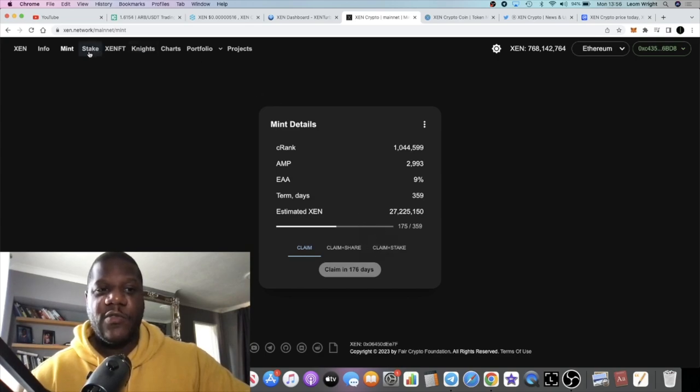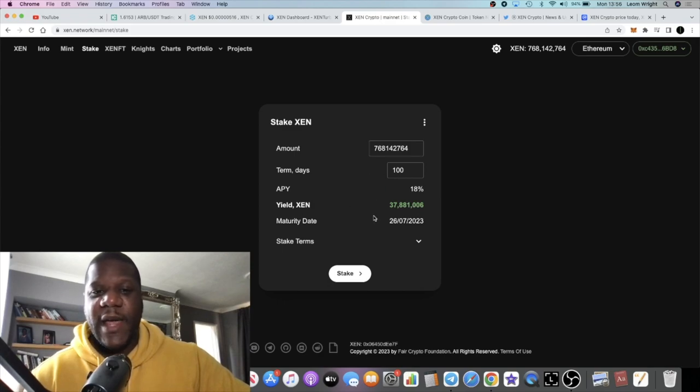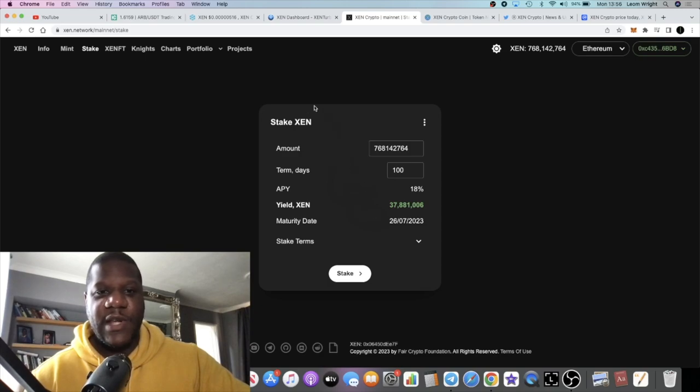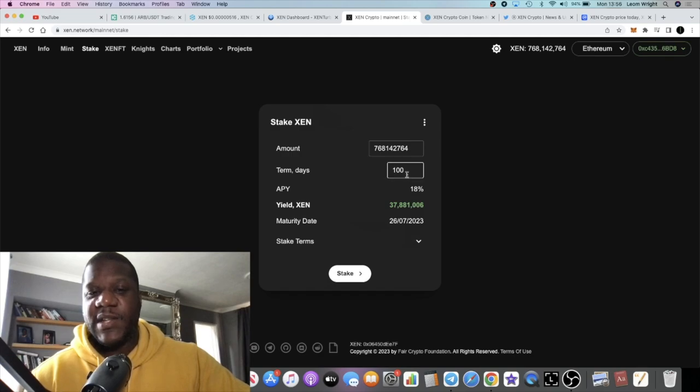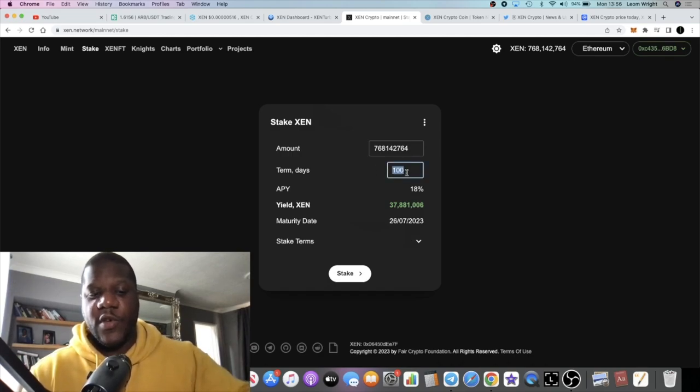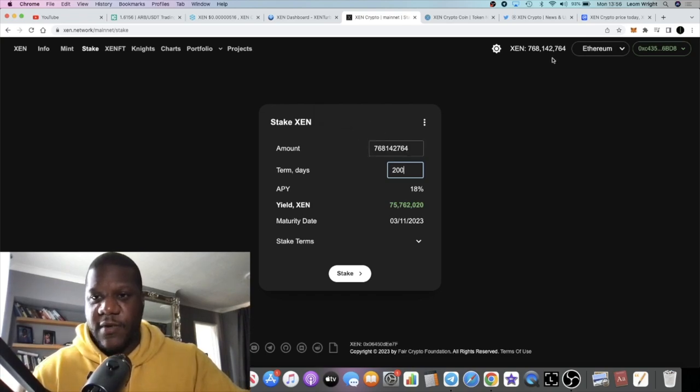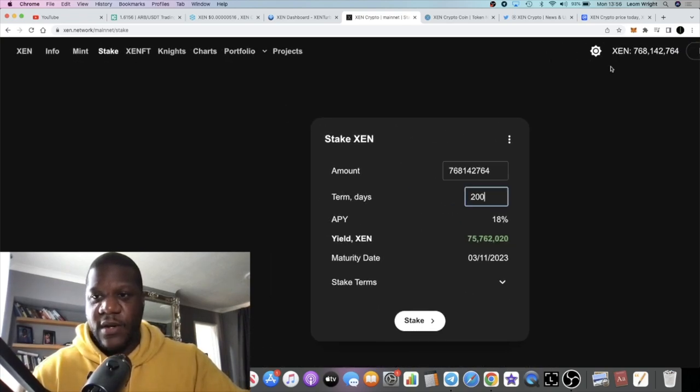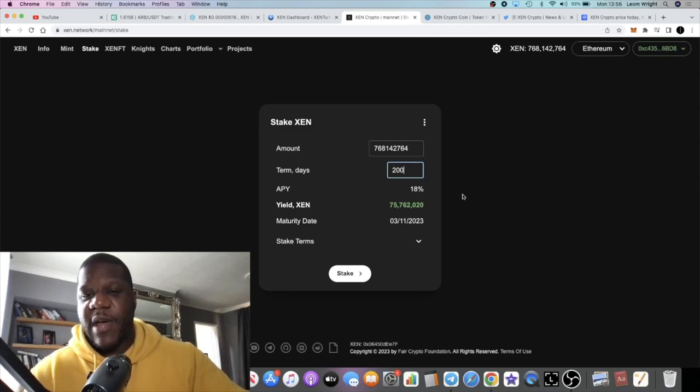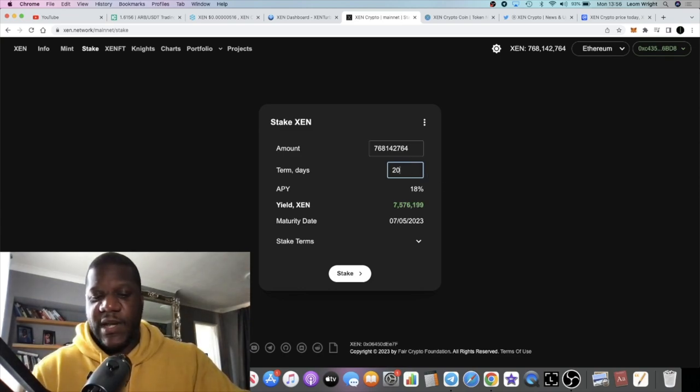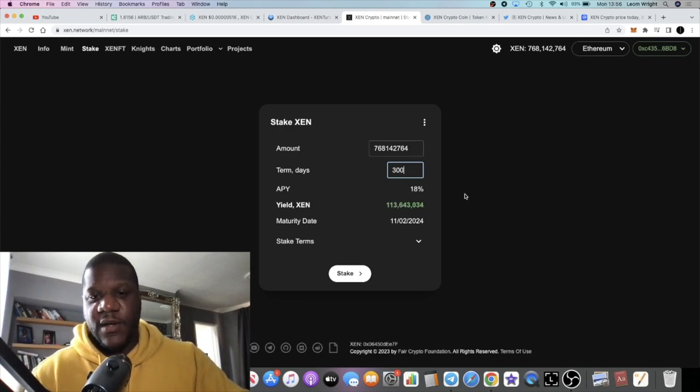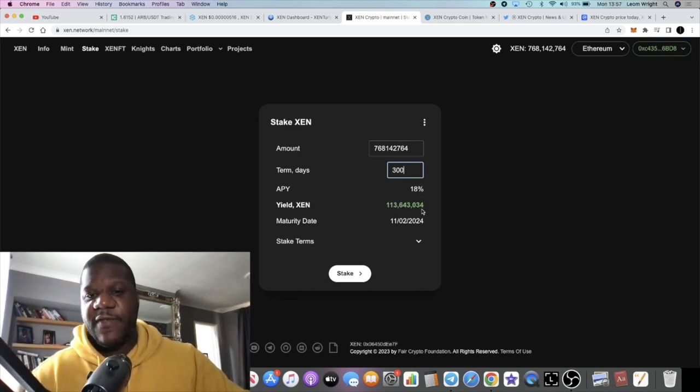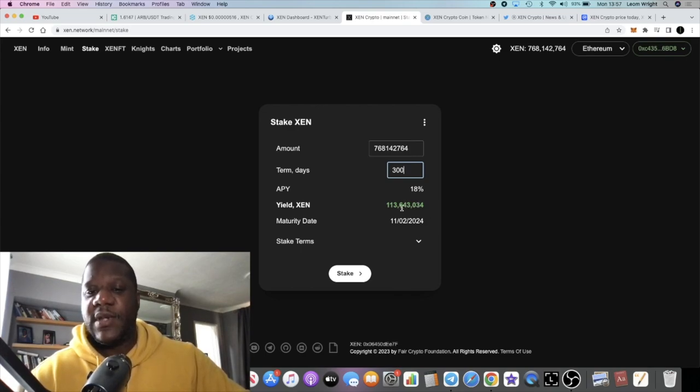You can also stake ZEN for 18% APY. That's obviously a good strategy to do as well. You don't actually lose anything by unstaking early. You can set your term days, let's say 100 days or 200 days. If you stake 768 million ZEN for 300 days you're getting around another 113 million ZEN.